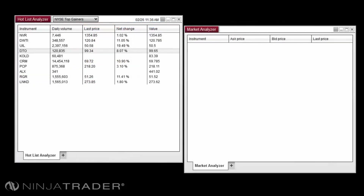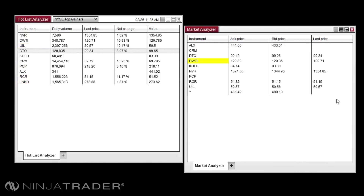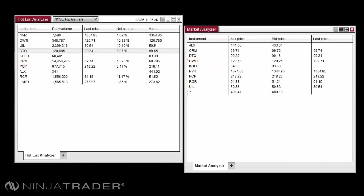A window such as the Market Analyzer would allow you to add in the list and utilize the tools and functionality of the Market Analyzer for the instruments in the Hotlist. Keep in mind, when the instrument list is added to the Market Analyzer, it will not update the instruments in the list as it would for the Hotlist in the Hotlist Analyzer. The Market Analyzer allows you to create custom rows of instruments; the Hotlist Analyzer does not allow this, as the Hotlist is updated based on the criteria determined by your provider. Any instruments added to the Hotlist Analyzer are dynamically added based on the list you have selected.